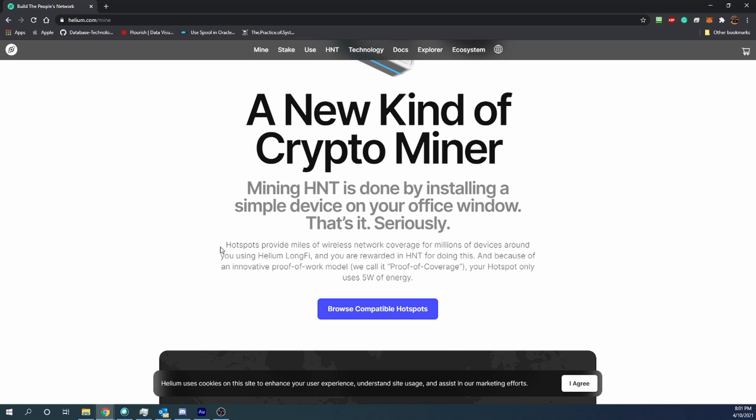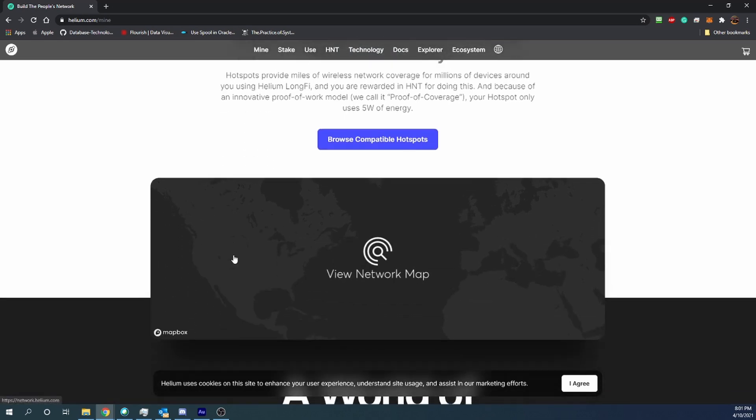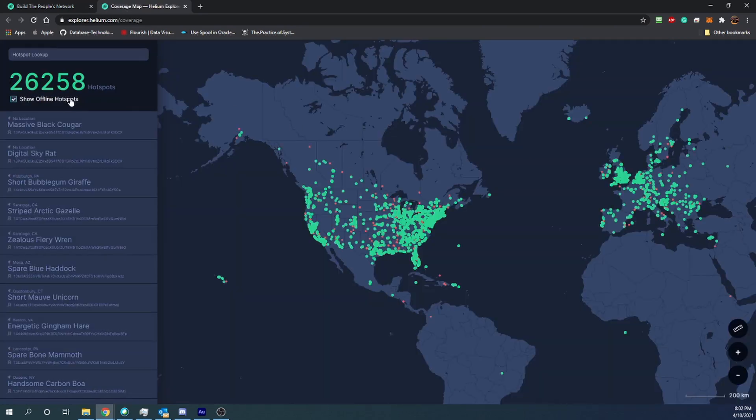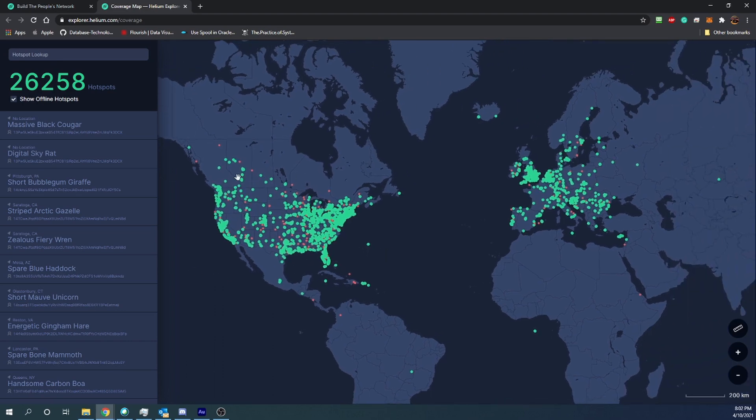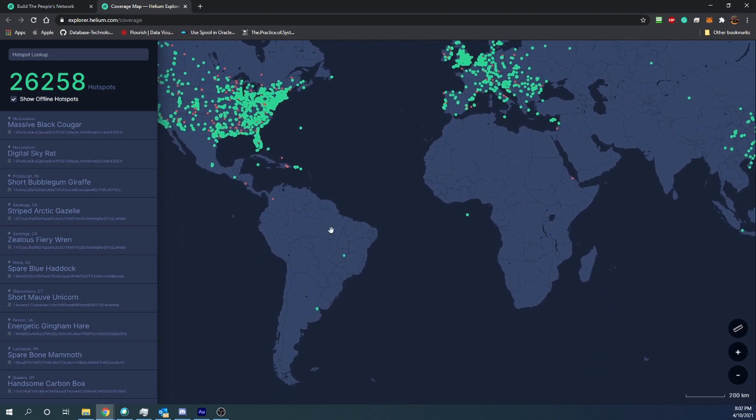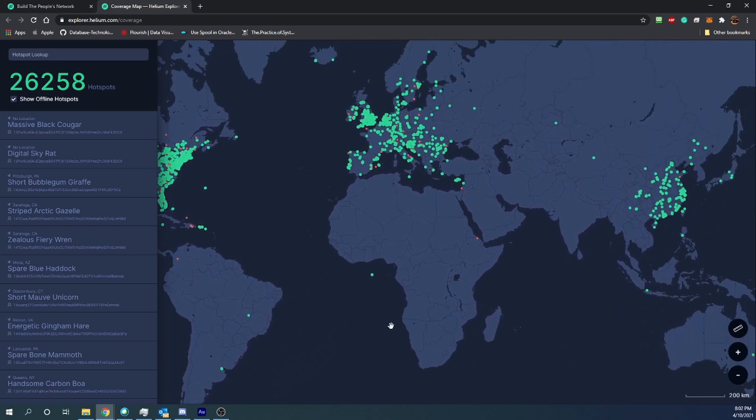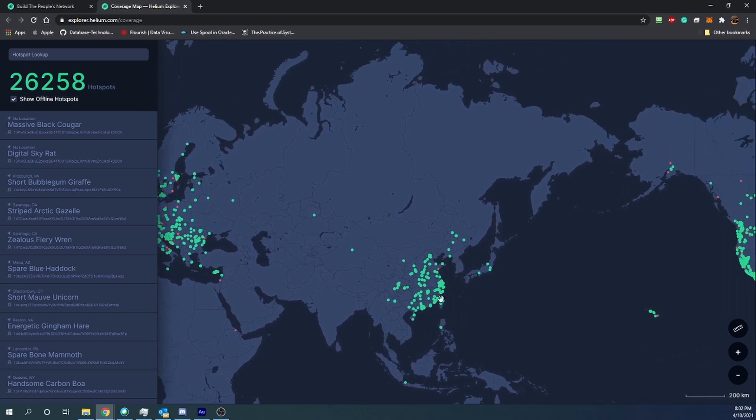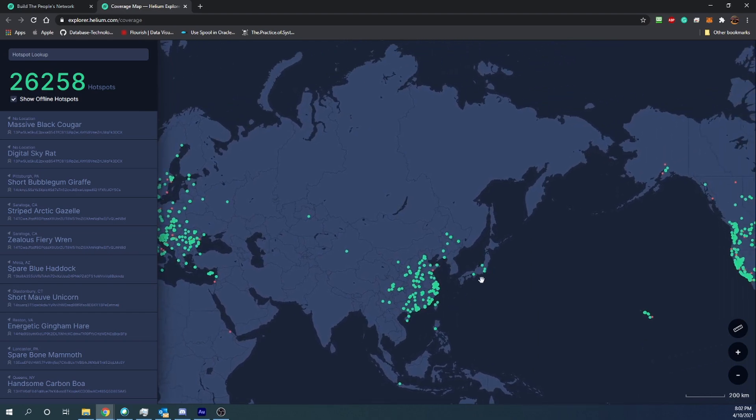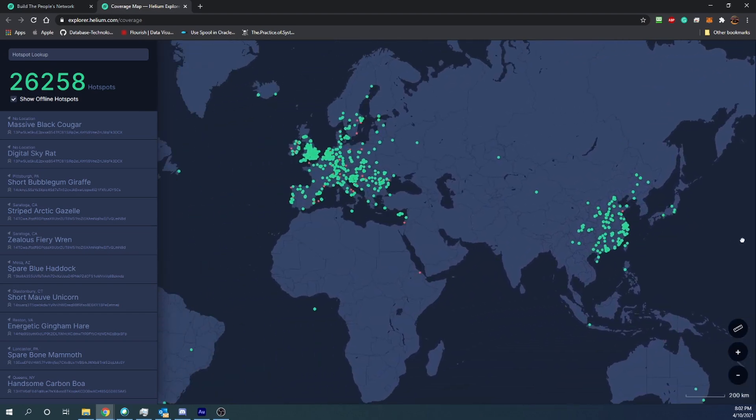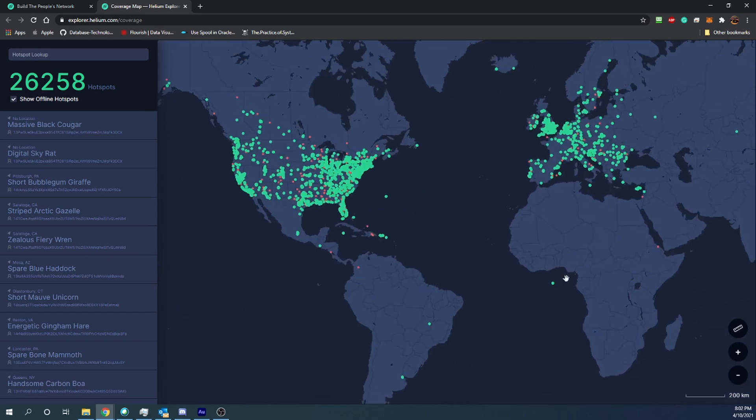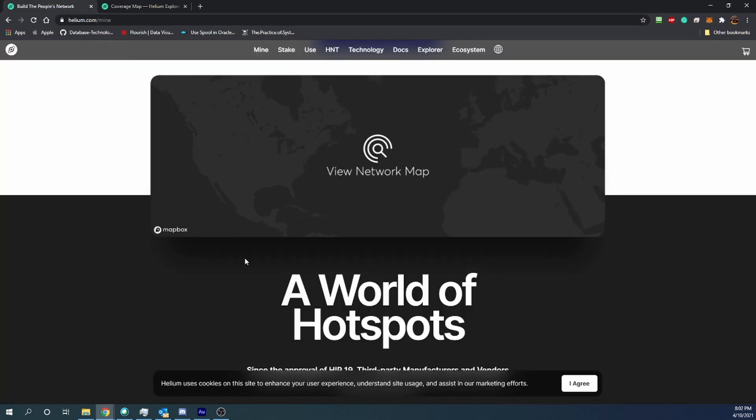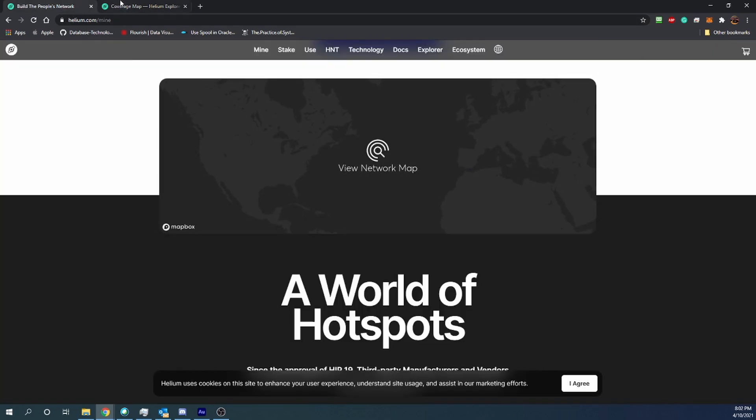You can see here by clicking on the network map that there are 26,258 nodes and they are scattered around North America and Europe. There are a few in South America and over here in China, I believe this is in Japan. Lots and lots of hot spots everywhere.